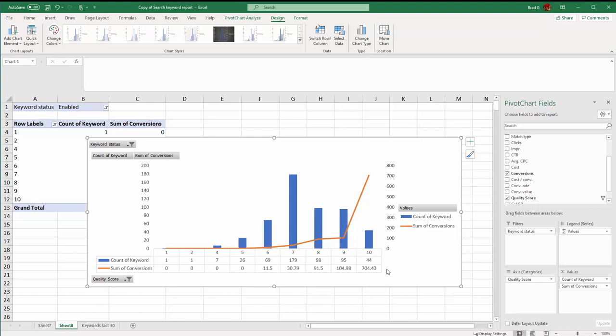So now we can see here is my quality score number, here's how many keywords, here's how many conversions. And again there's a lot of ways that when you start thinking about it are very easy to create pivot table charts.